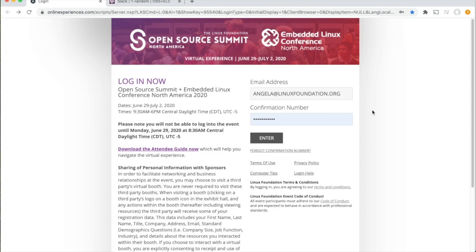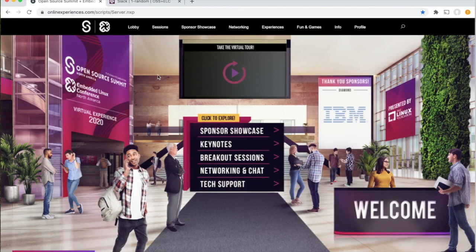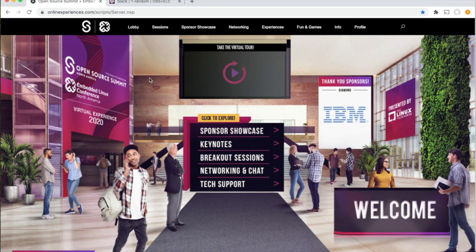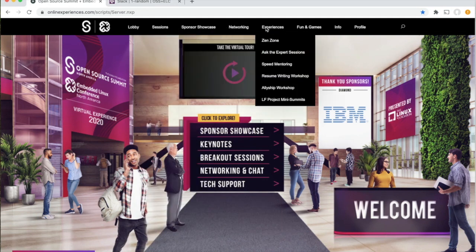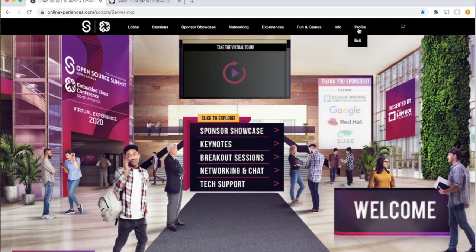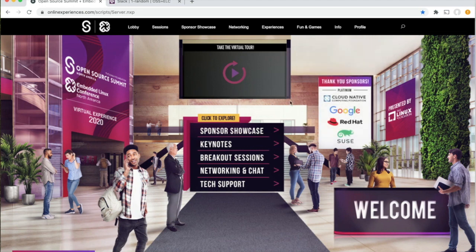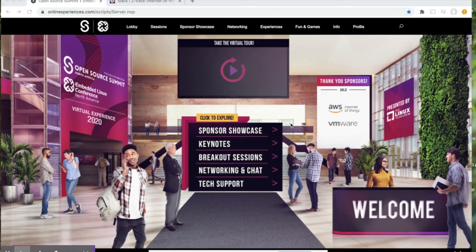We're going to start by logging into the platform. You'll enter your email address and your registration confirmation number before clicking enter. This is going to take you to the lobby of the virtual event platform, which is really the hub of all activity. You'll see a top nav bar that has drop-down menus to all the different areas of the platform. Some of our quick links to our most popular areas are also here in the center.